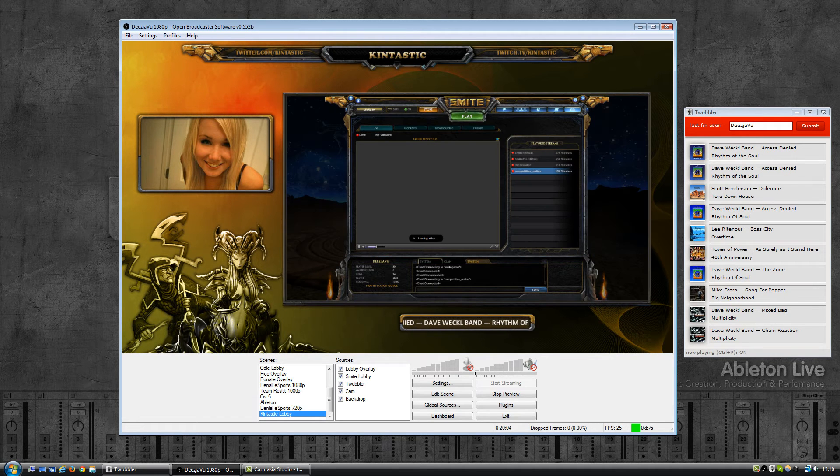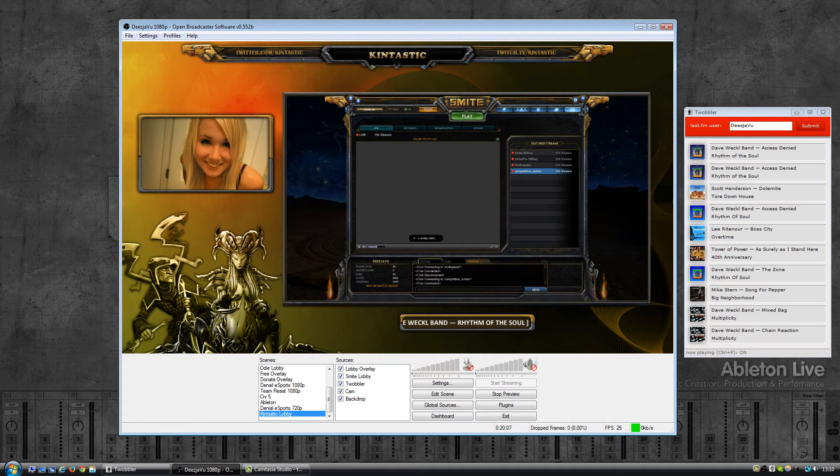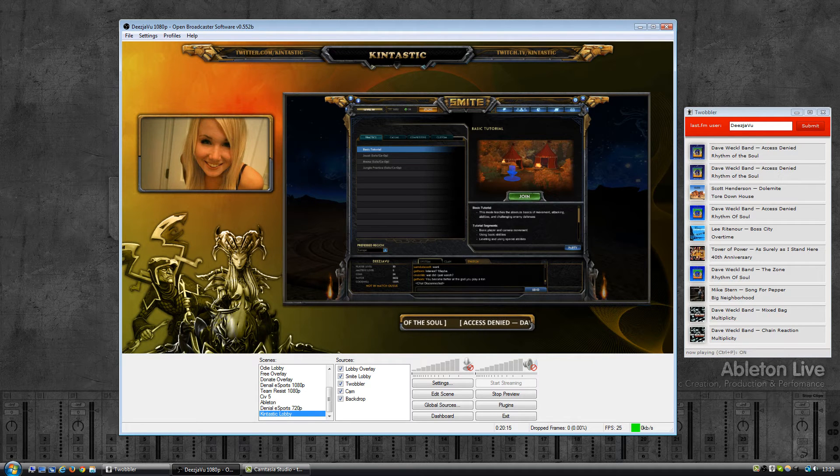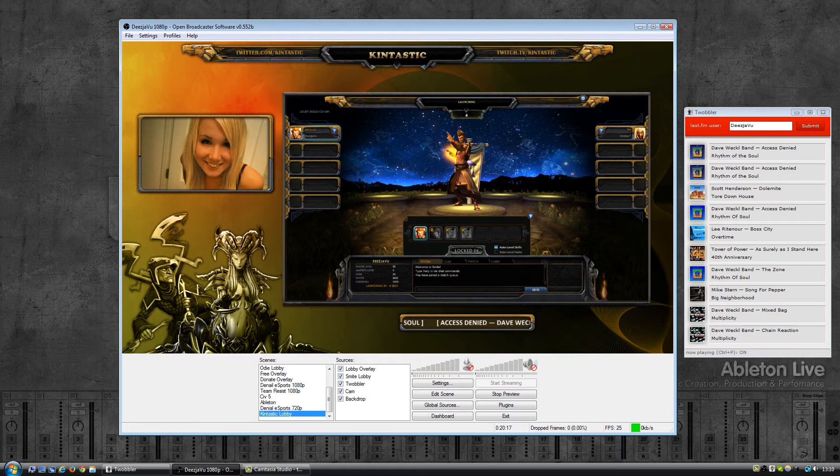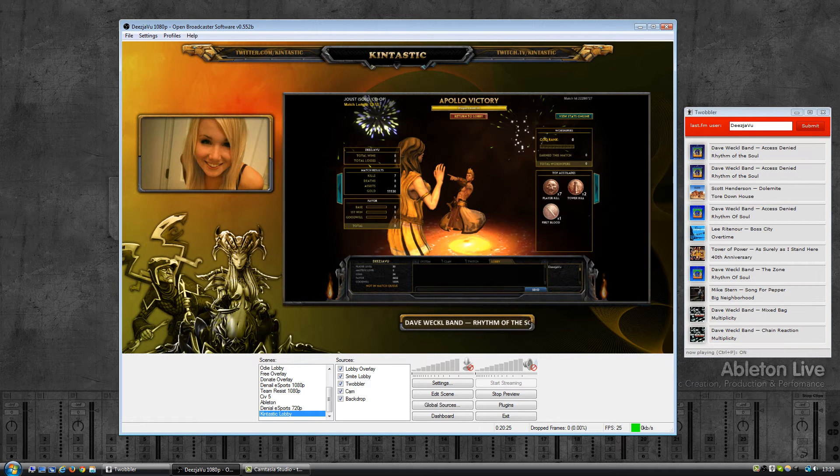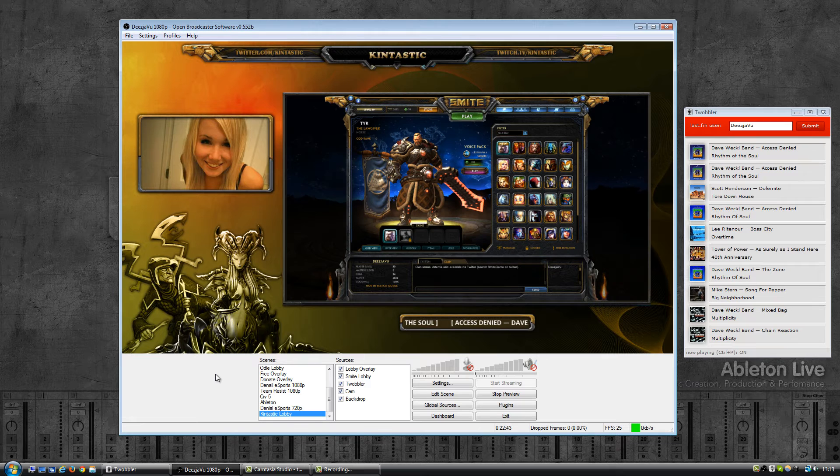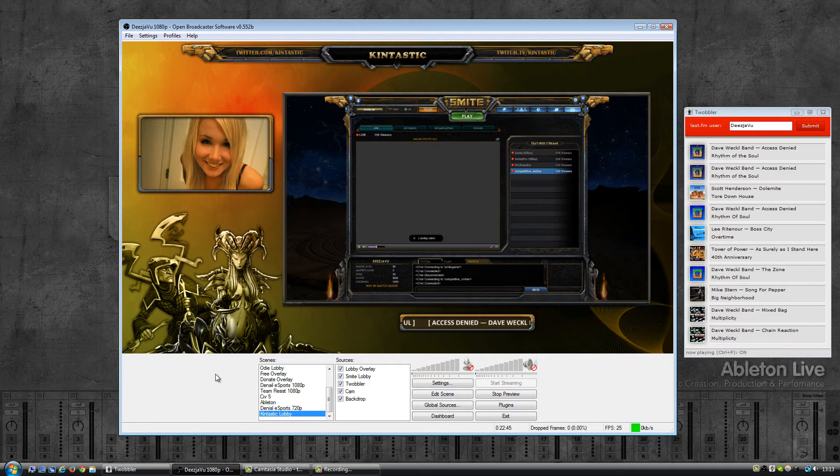Anyway, back to Twobbler. Last night I pushed out a new update and in that update I've added a new feature that will let you customize how the text is displayed or how the text is written to the text file.